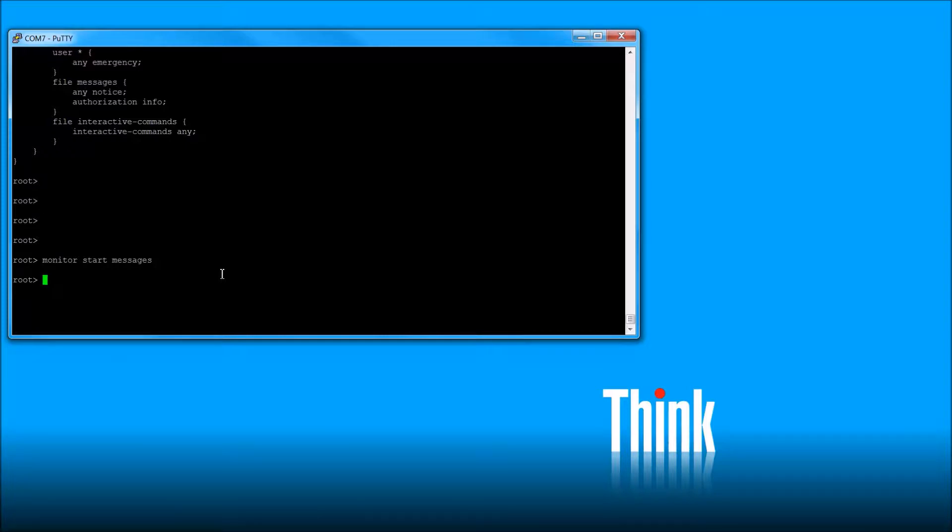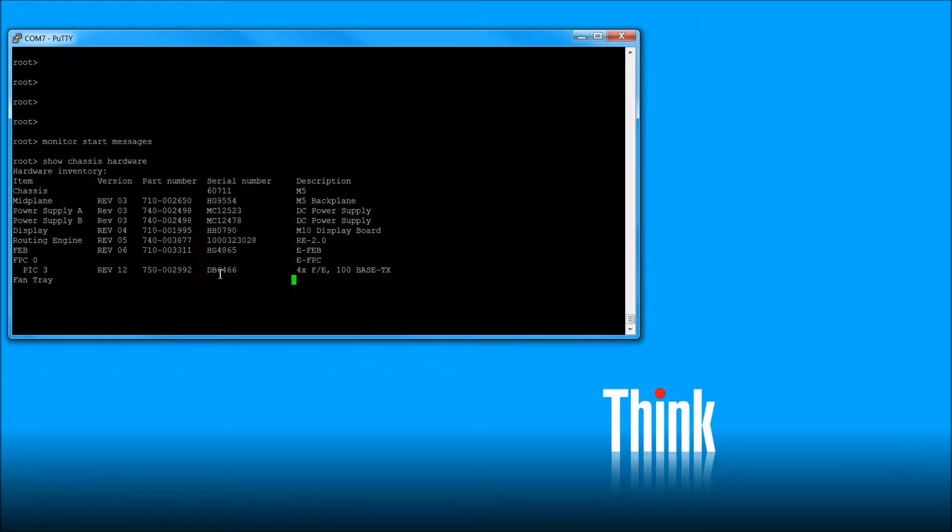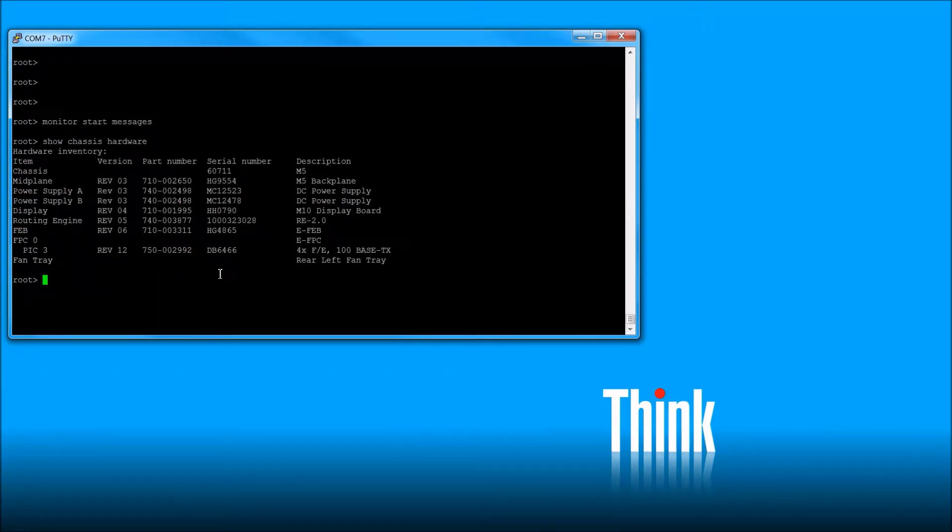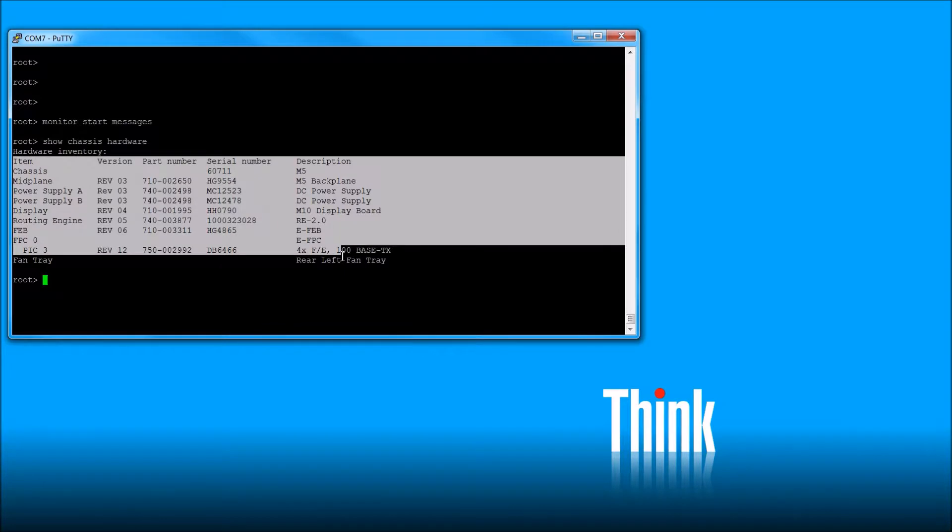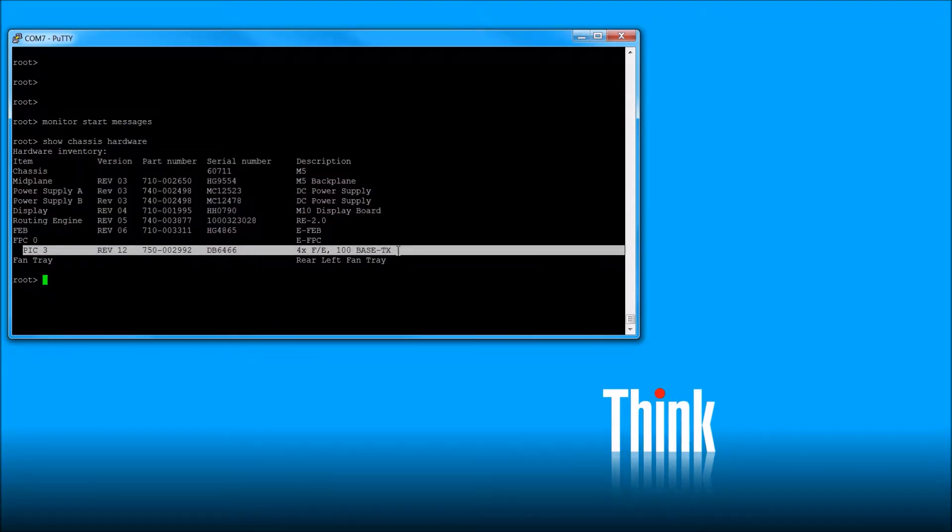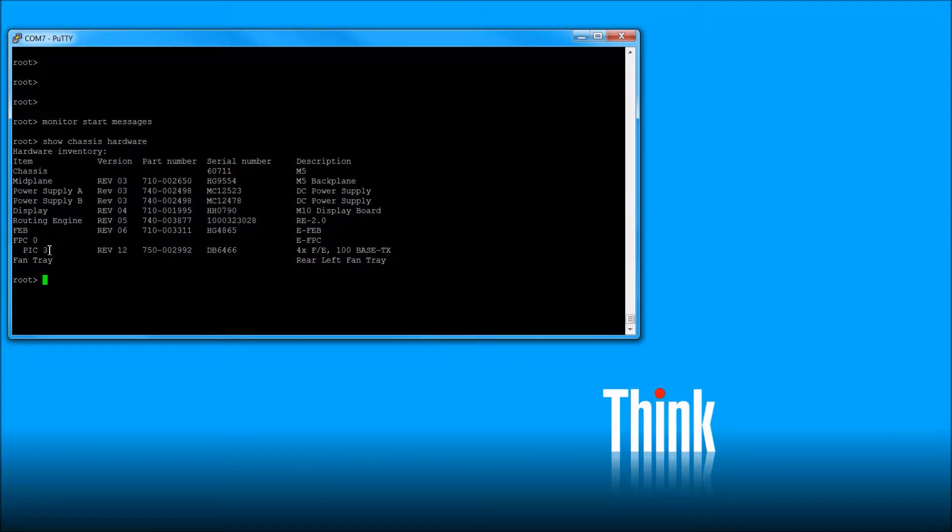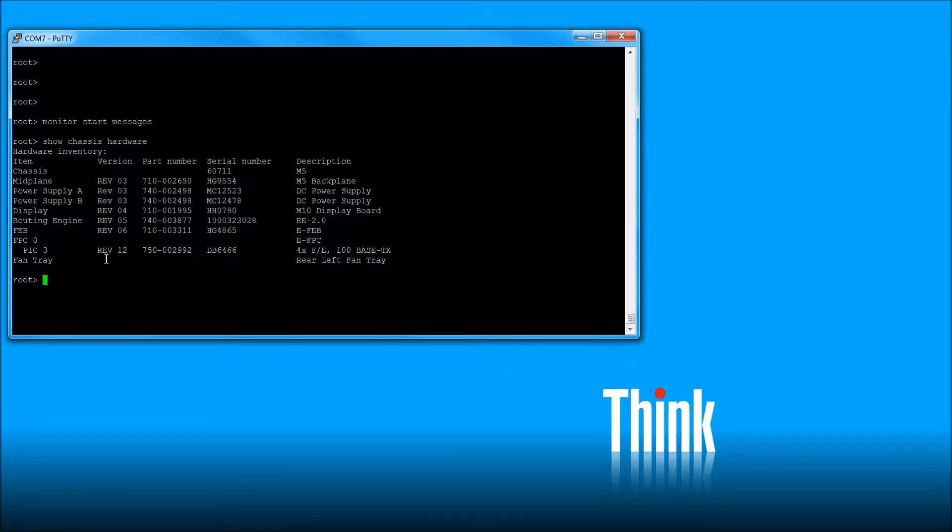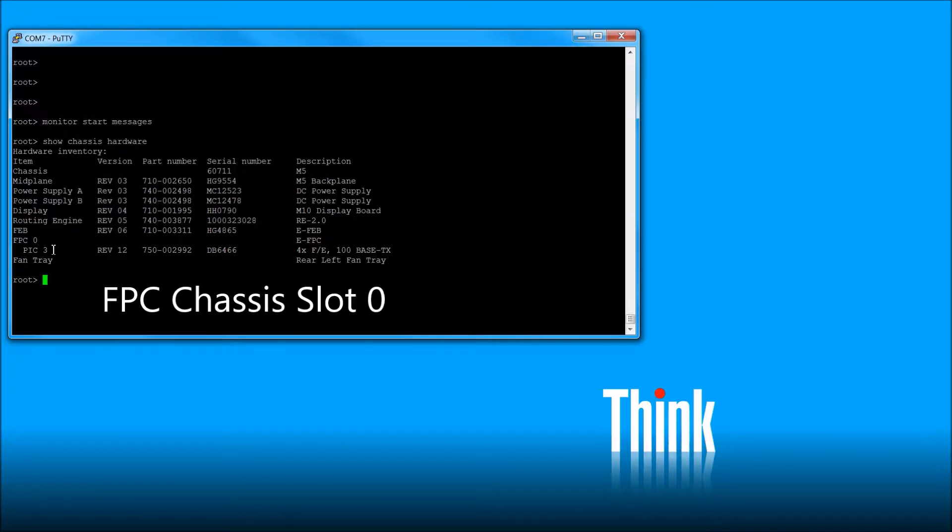And so one of the things I like to do is do a show, I think it's chassis hardware. Alright, and it shows basically everything that's installed. And here's our PIC. Alright, it's fast ethernet. It's in slot 3 right here. And it's on FPC 0, which is the slot that it's in. So 0 slash 3. Alright, so that's good.